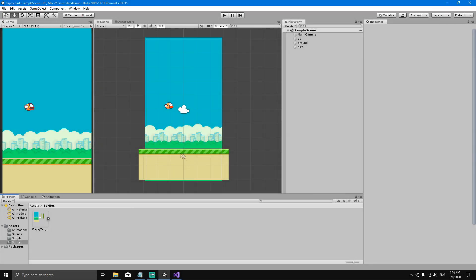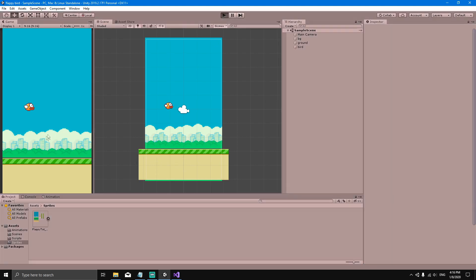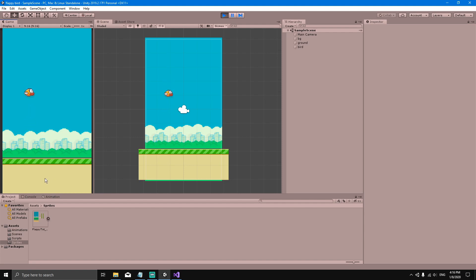In this video we will make the ground move to the left. Right now we have our bird flapping but our ground is still, and we want the ground to move to the left while the bird is flapping.